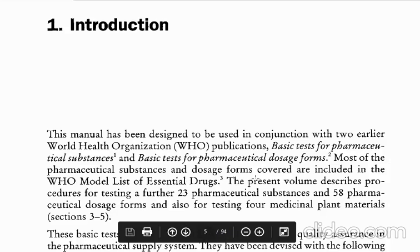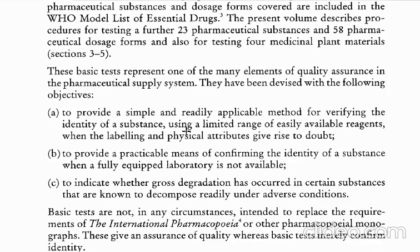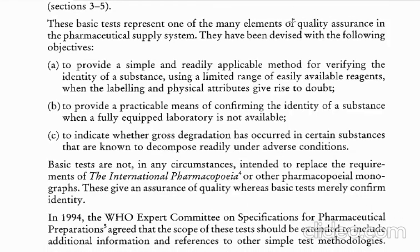So here: 23 pharmaceutical substances, 58 dosage forms, and around 4 medicinal plant materials that we have discussed — like Senna, like Podophyllum. The basic tests represent one of the many elements of quality assurance in a pharmaceutical supply system. They have been divided with the following objectives — so what are the objectives we should understand.